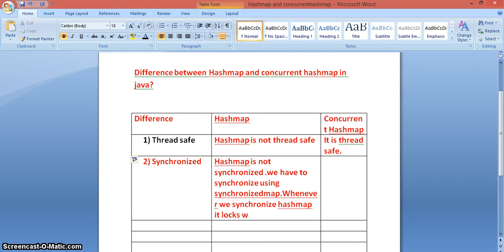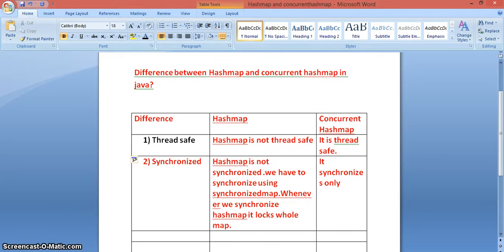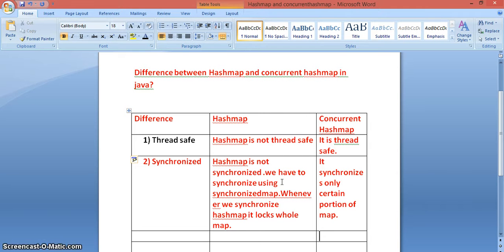When we synchronize a HashMap, it locks the whole map — that is one of the main differences. Whereas ConcurrentHashMap synchronizes only a certain portion of the map, not the entire map.